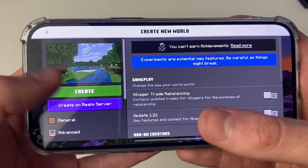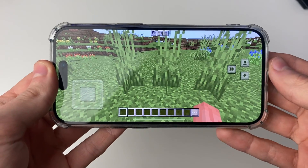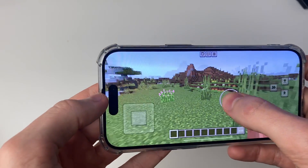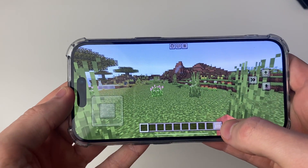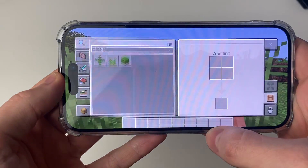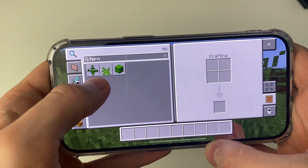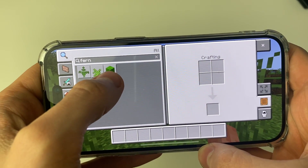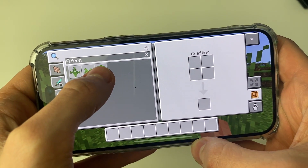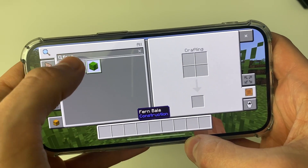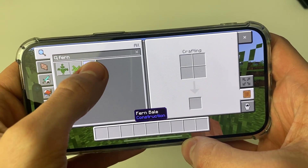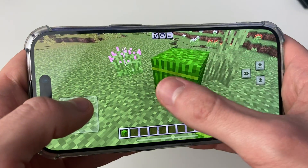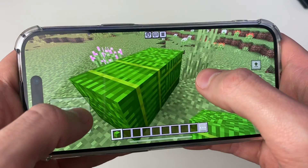Now that we've done that, we can create the world. Here we are in the world — just to show you it's working, I'll open the inventory and search for 'Fern.' With this add-on, it adds something called Fern Bales. As you can see, I can now place it.